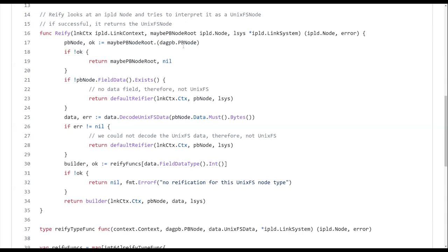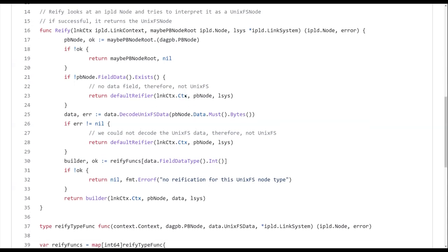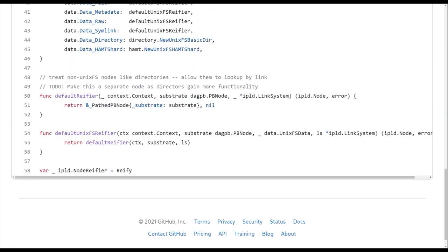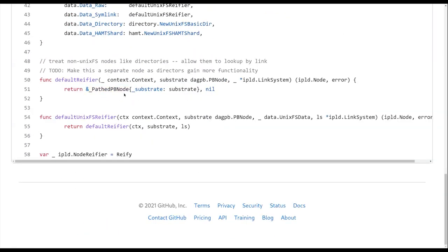Do we have a data node in which case. I believe what it will do is it will, if there's no field data, then it will assume that it is not a UNIX FS node. And so therefore it will treat it. I believe the default where you fire here is just to return this path PB node. So we're saying all of our Merkle DAG nodes, we'd prefer to treat as path PB nodes. Meaning like we can look up the links by string just cause that's useful. And then, right. And then what is this thing? I can't remember. So like, then we like look at, okay, it has the data. So we try to decode it as UNIX FS.